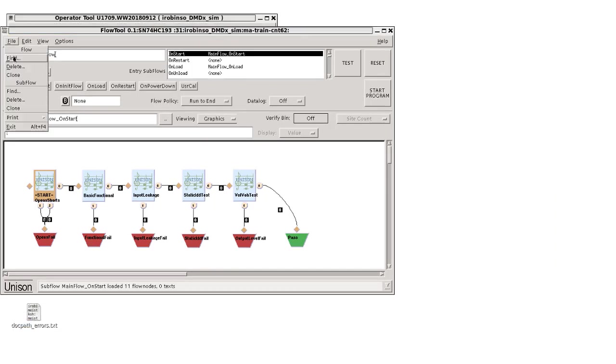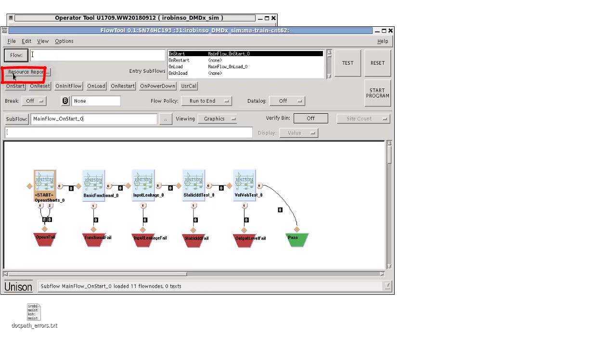To select between main flow objects, we first make a clone of the existing main flow. We're going to call it qa_main_flow. In the flow tool file menu, select clone in the flow section located at the top menu bar. Next, type a new name in the place of the automatically generated flow object name next to flow, and hit the enter key.